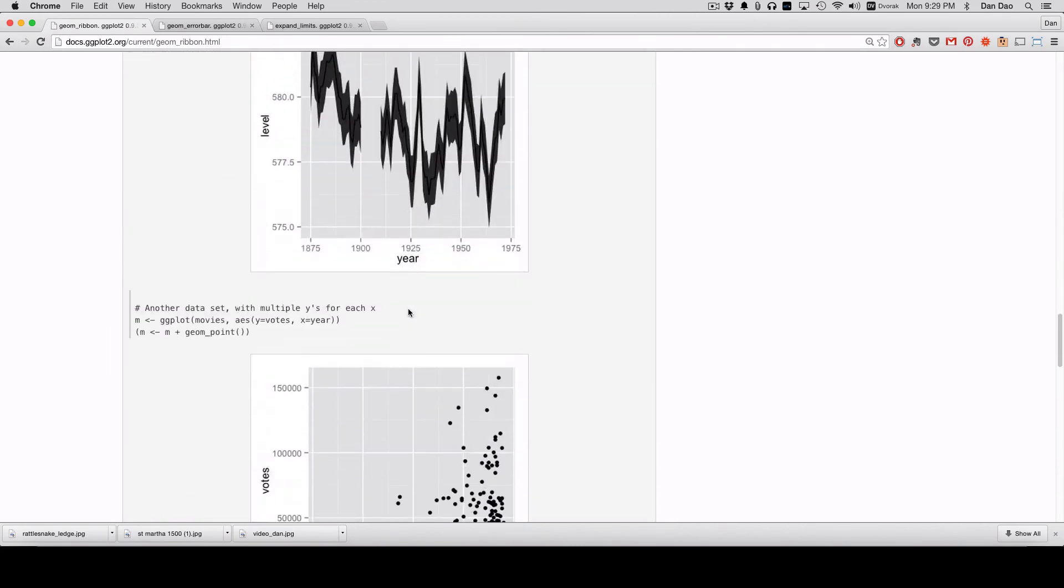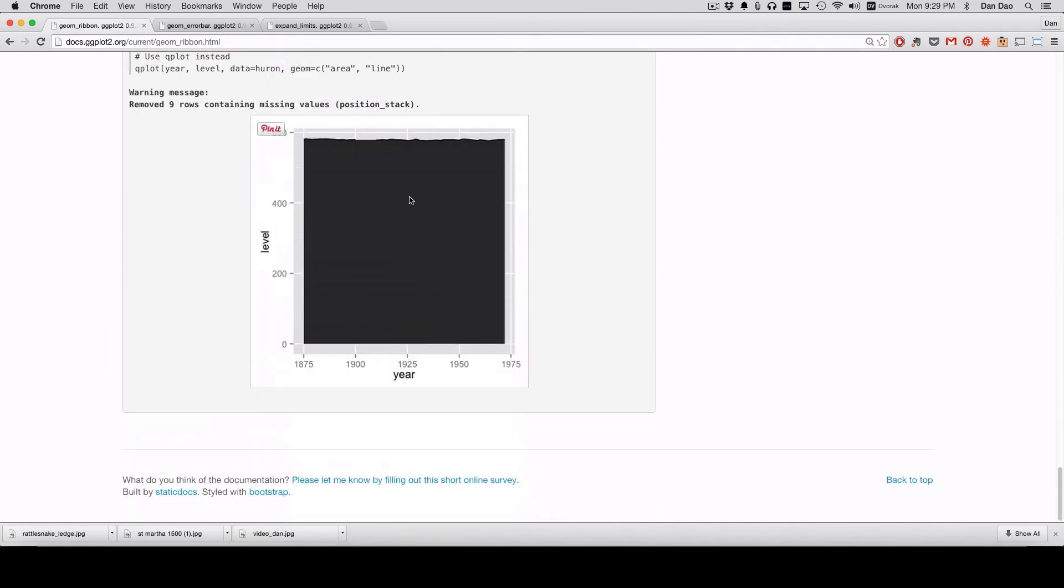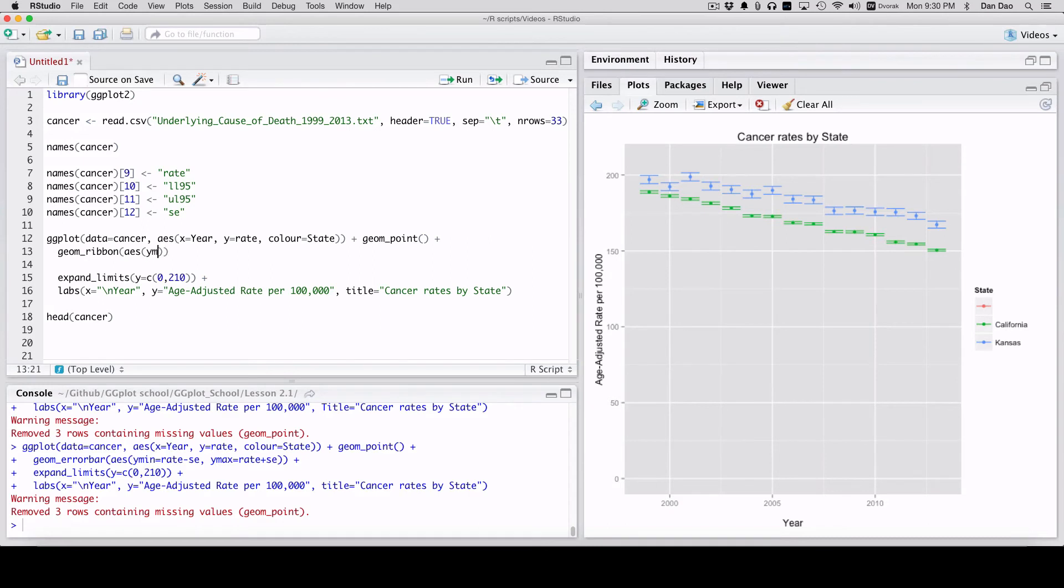But that looks pretty ugly. So that's not how I use it. I use it just to visualize my confidence intervals. And so we're going to do geom ribbon, aesthetics again, Y max. And this is really similar syntax to geom error bar.